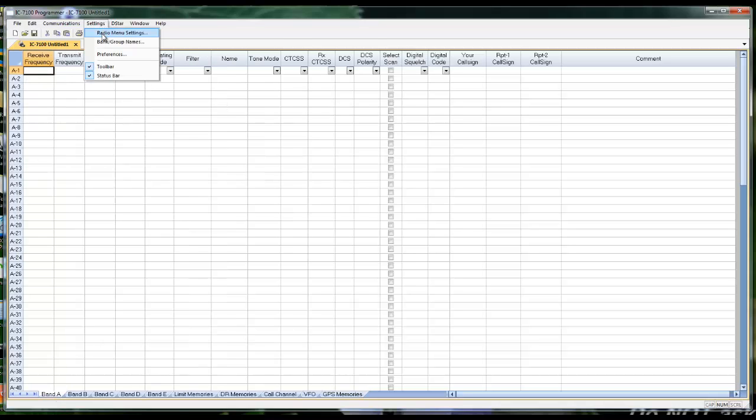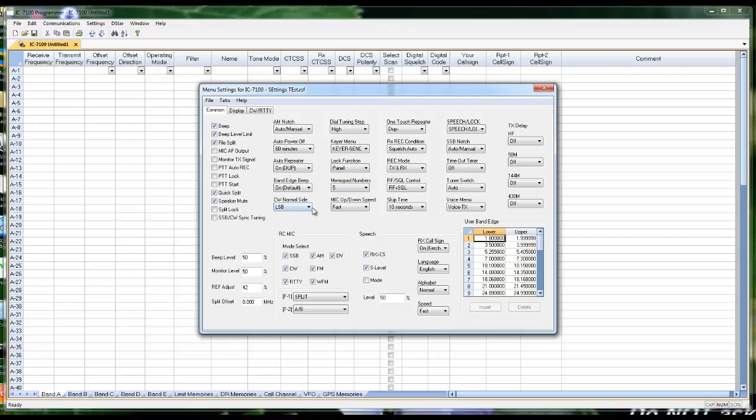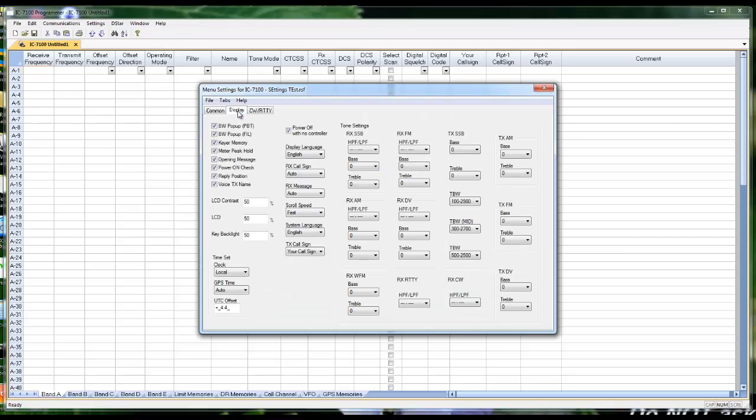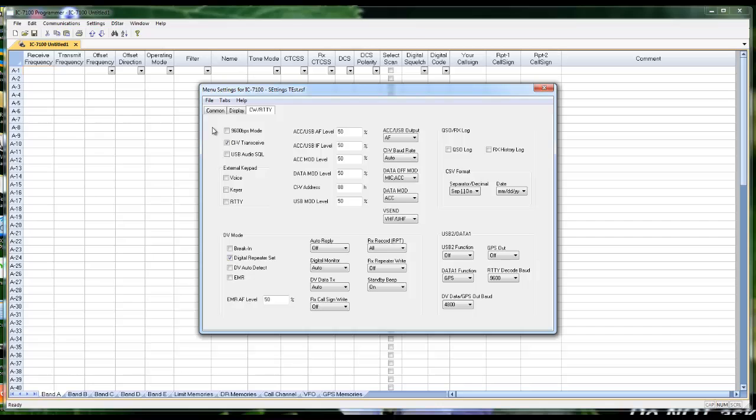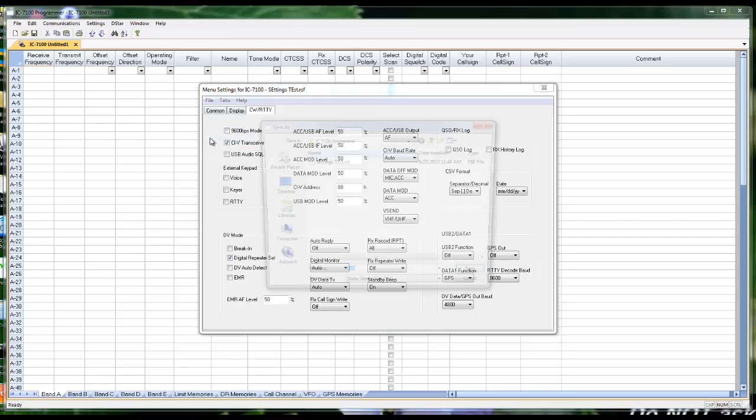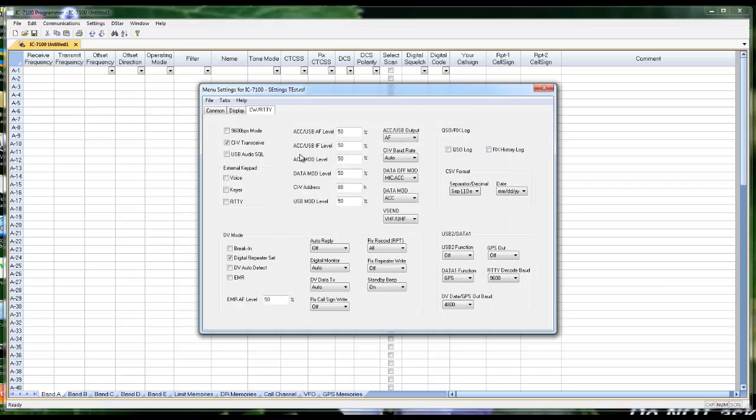Now we have settings, radio menu settings. This is the rest of your radio. These are all these menu items that you drill to, and you turn knobs and push buttons and get them set just the way you want them. Here we easily do drop-downs and set different options. We have common, ones that control display, CW and RTTY options. When I'm all finished setting this up, I save this file, and then when I send it to the radio, all of this goes with the memory channels. And if I make a new memory channel file, all this goes with it without me having to touch it up again.